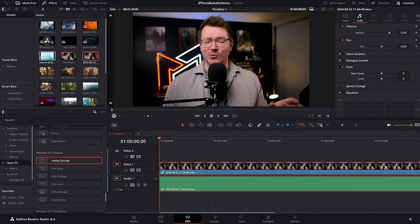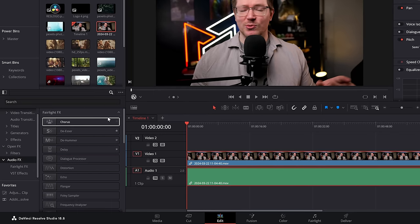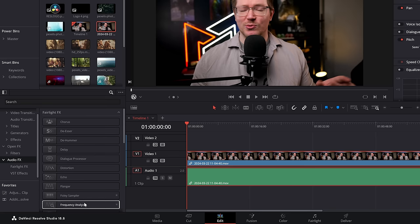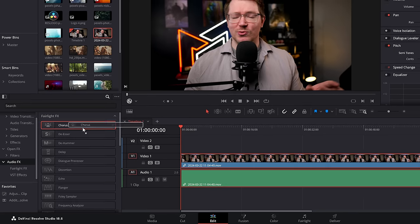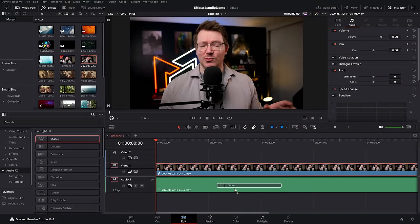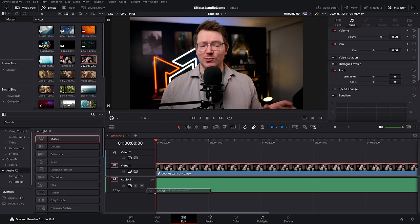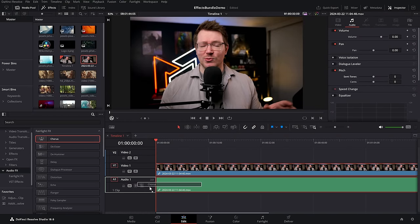Let's switch things up and talk about some audio effects. Open the effects library, scroll down to audio effects — most of them are listed in here. You can grab them and drop them on your audio directly on the timeline as you usually would, or you can drop these audio effects directly on the audio track so it will affect every piece of audio you put on that track.